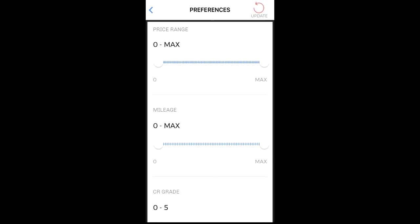First, set the price range of the vehicles that you want to find. This price is based on the BlackBook wholesale average value of the vehicle available for sale.